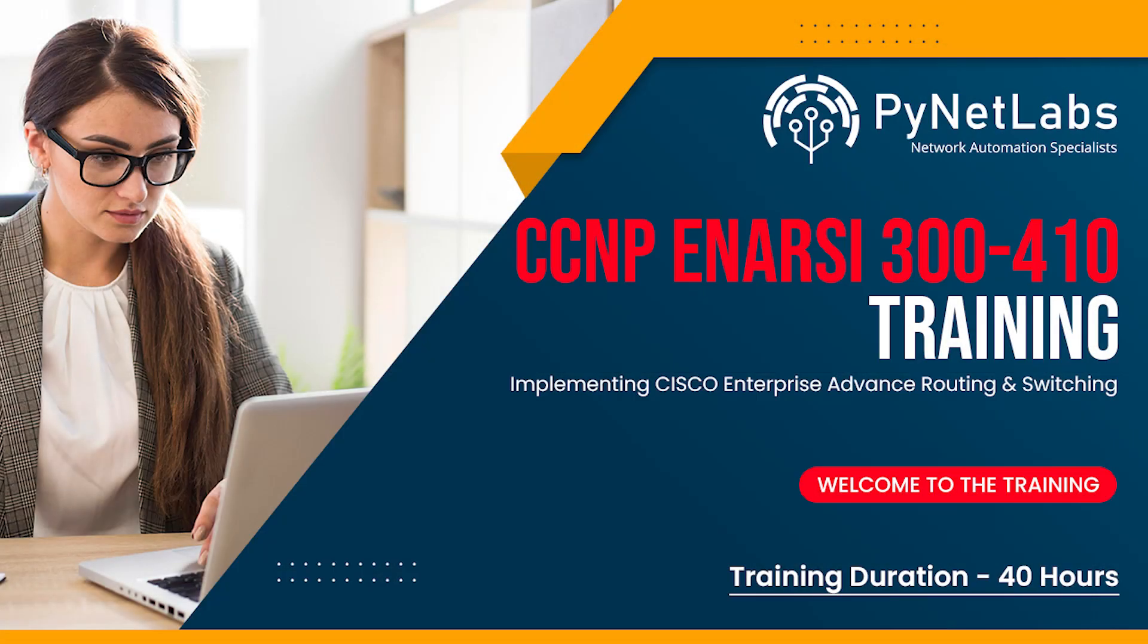Hey everyone, welcome to Planet Labs. We are going to talk about the CCNP ENARC course content, which is one of the concentration examinations that comes with core certification or enterprise certification.